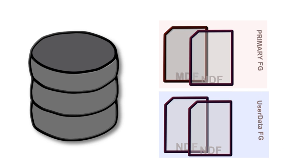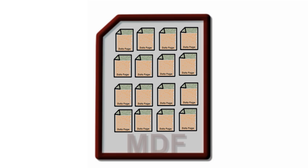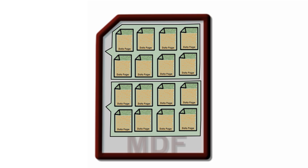Row data files are logically grouped into one or many file groups. Inside every row data file, user data is kept with boundary of 8k data pages, which are further grouped as extents.